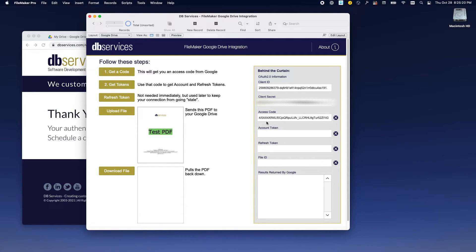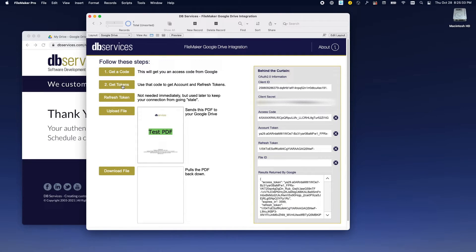Now that we've got the code filled in right here, we can reach out and request access and refresh tokens. The access token is what you're going to use to actually talk to Google — you'll see that in the scripts where it says 'I'm legit, let me in.' It has a time limit on it, so we also have a refresh token. What happens with the refresh token is if you've gone for a certain amount of time, you can use it to request a new access token without having to go through everything we just went through to authorize and accept everything.